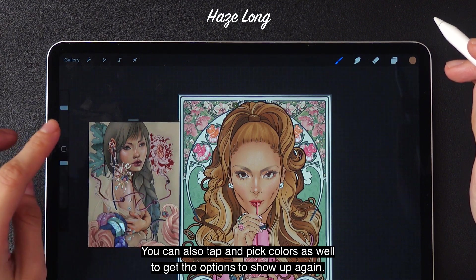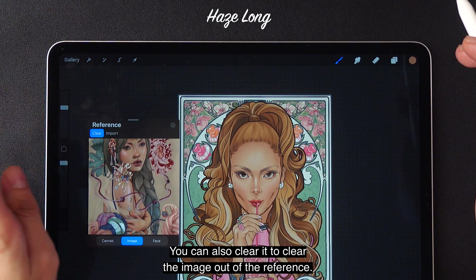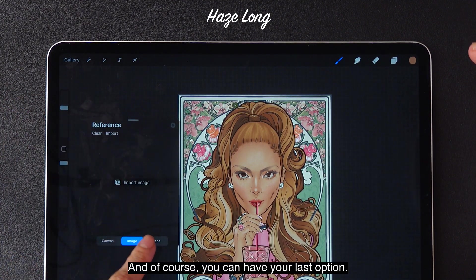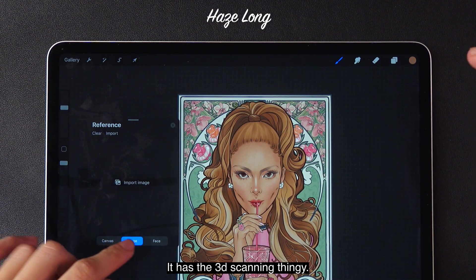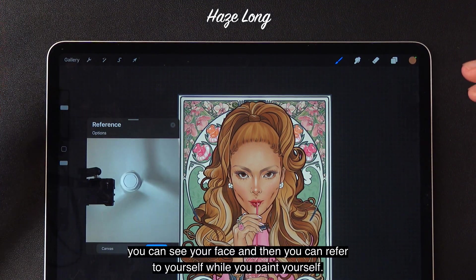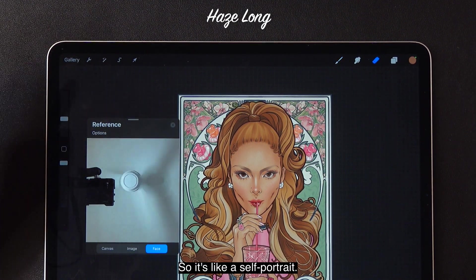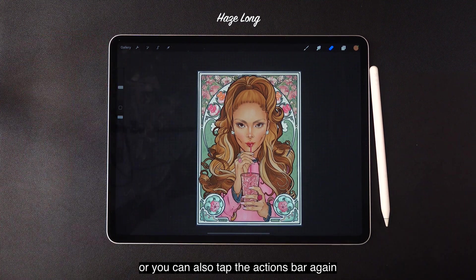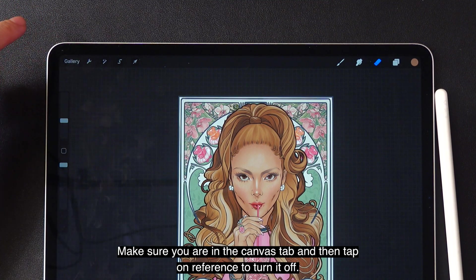To get the options to show up again, you just tap once here and you can see it. You can also clear it to clear the image out of the reference. You can also have your last option — I think this works more with iPads that have the 3D scanning feature. If you are holding it upright, you can see your face and refer to yourself while you paint yourself, so it's like a self-portrait. One way to close the reference bar is by tapping the X button, or you can tap the actions bar again, make sure you're in the canvas tab, and then tap on reference to turn it off.